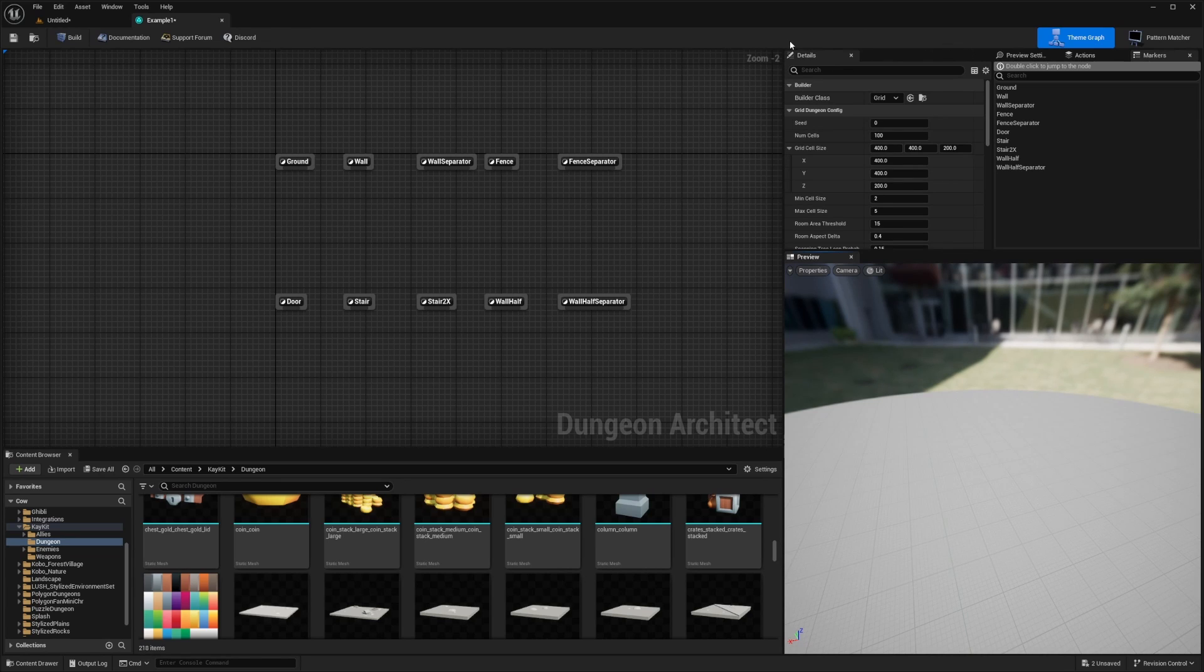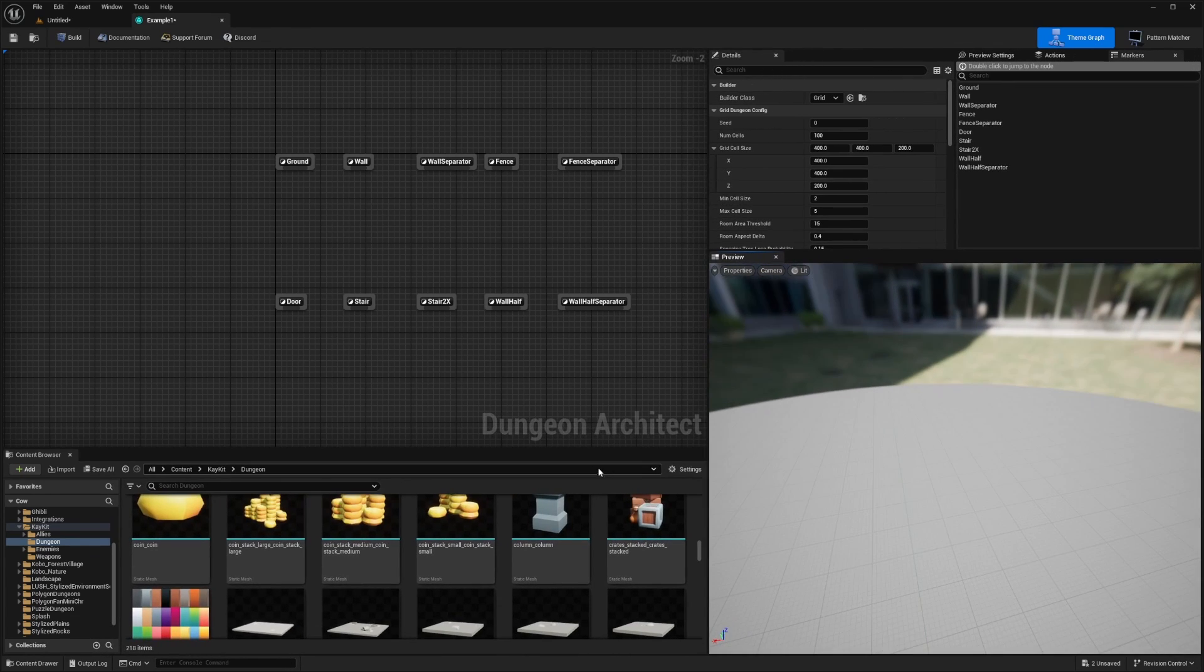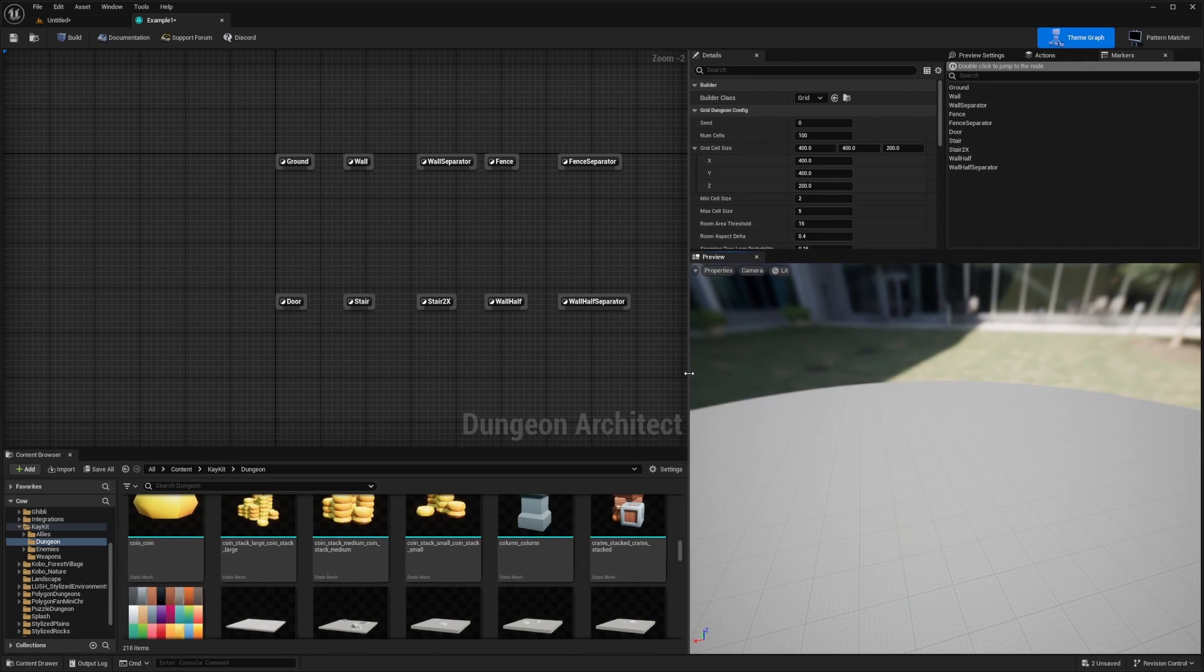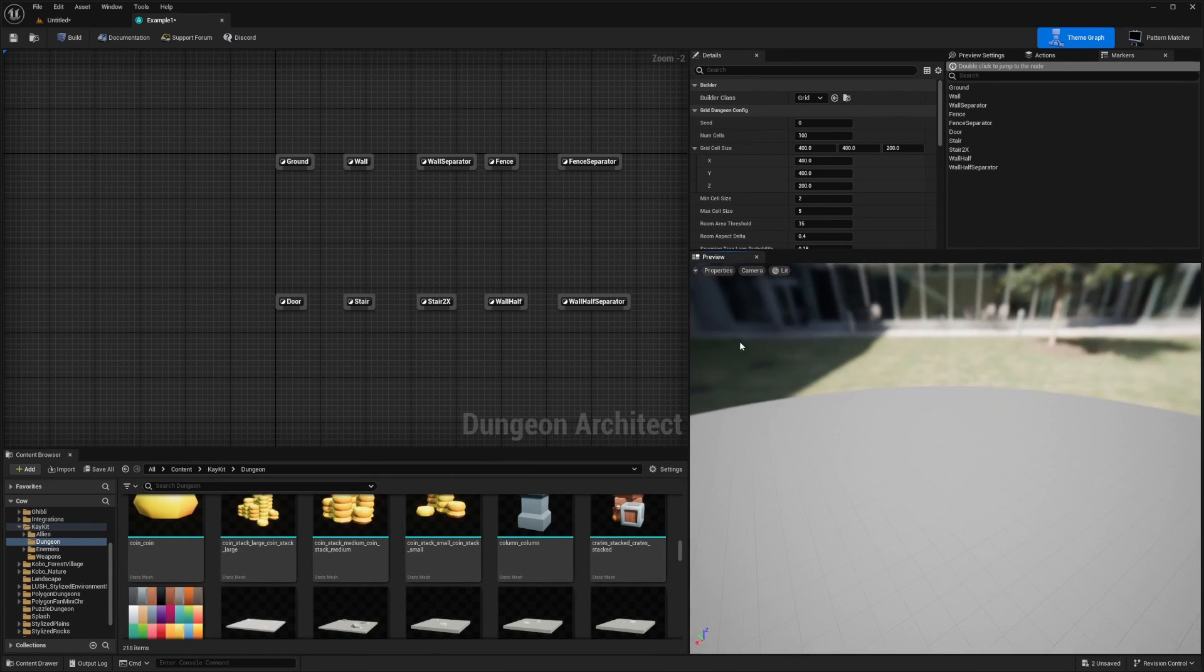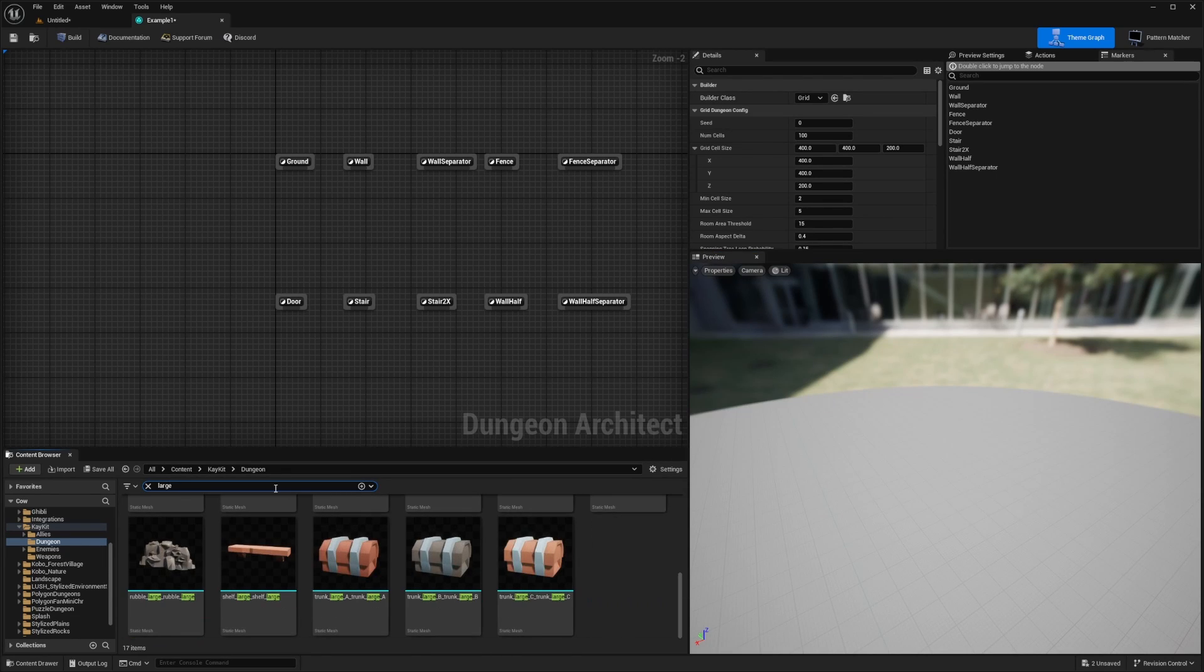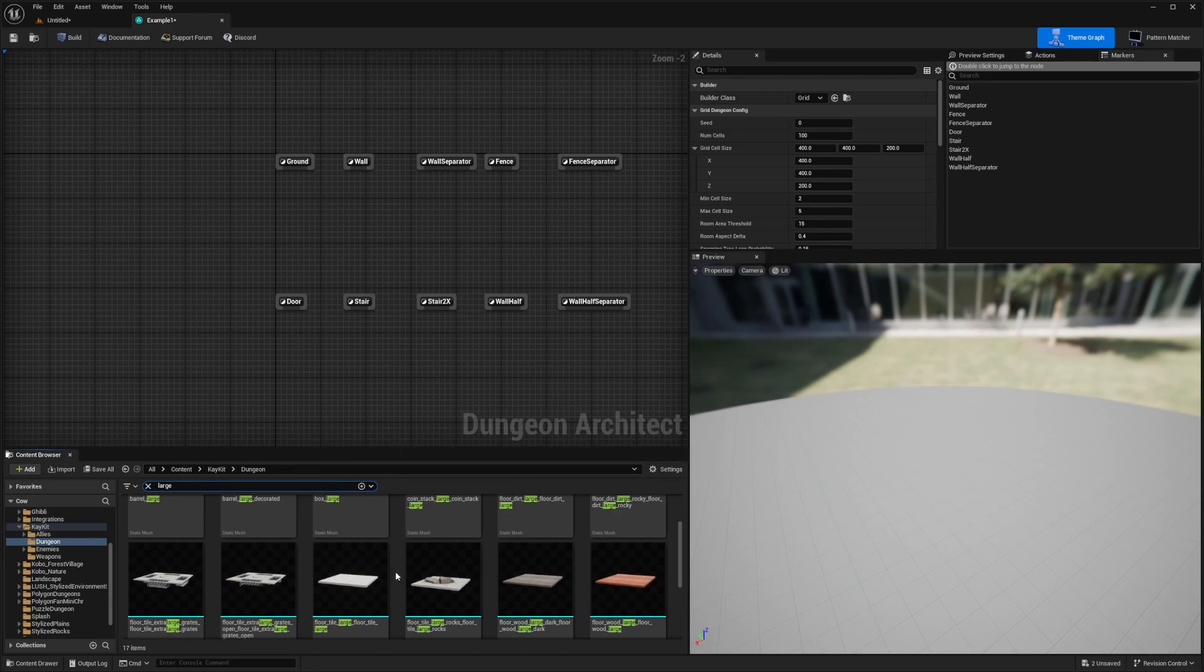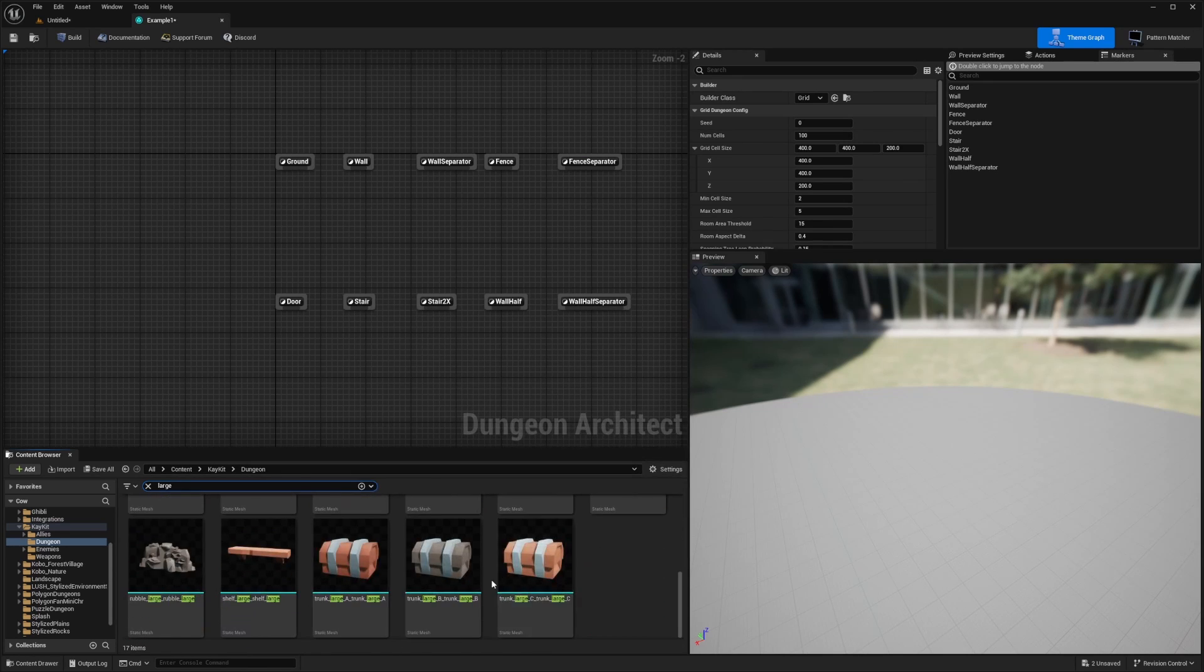And then you can set up the details on the upper right. So what you're going to want to do is, depending on what you pair this with, I usually use this for Sinti assets. Anything modular works really well with this. Sinti and KKit, anything kind of low poly or anything modular.